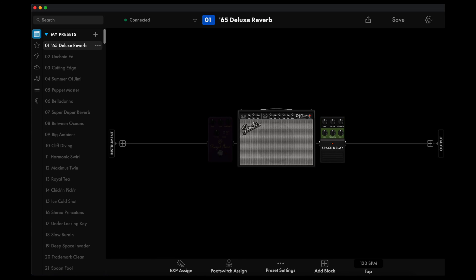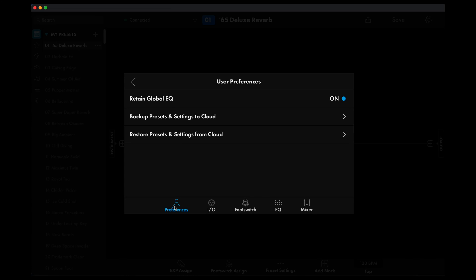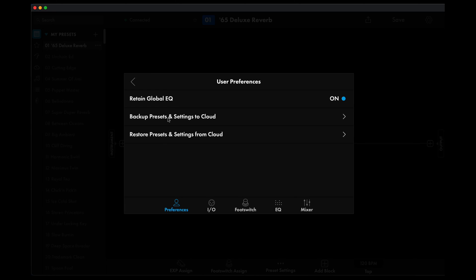If you want to backup all of your presets, click on the gear icon in the upper right of the app. Choose the Preferences tab, then select Backup Presets and Settings to Cloud. And you go ahead and finish this up. And at this point, you've backed up some or all of your presets.